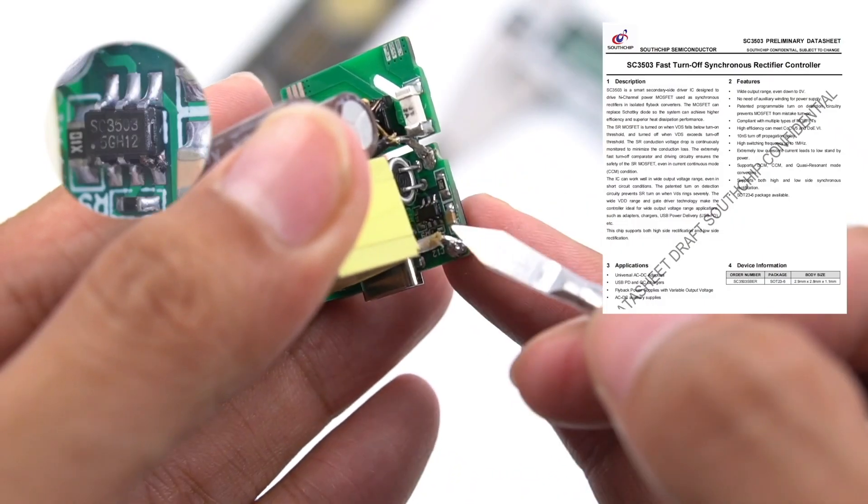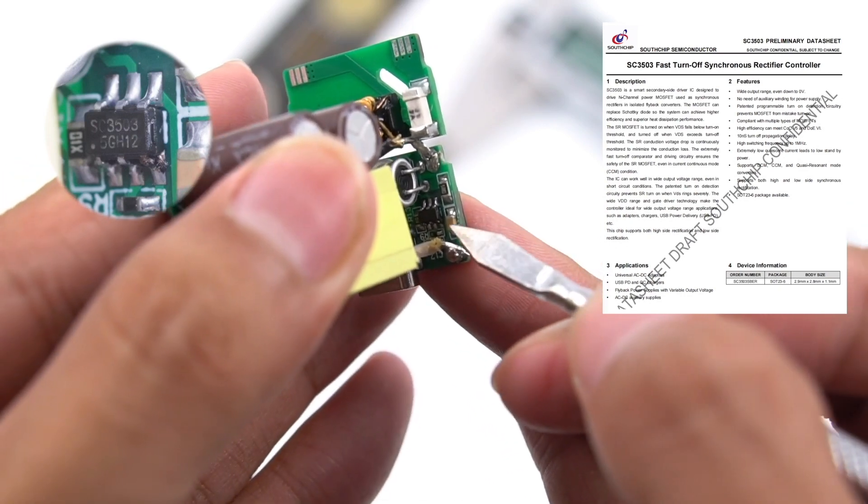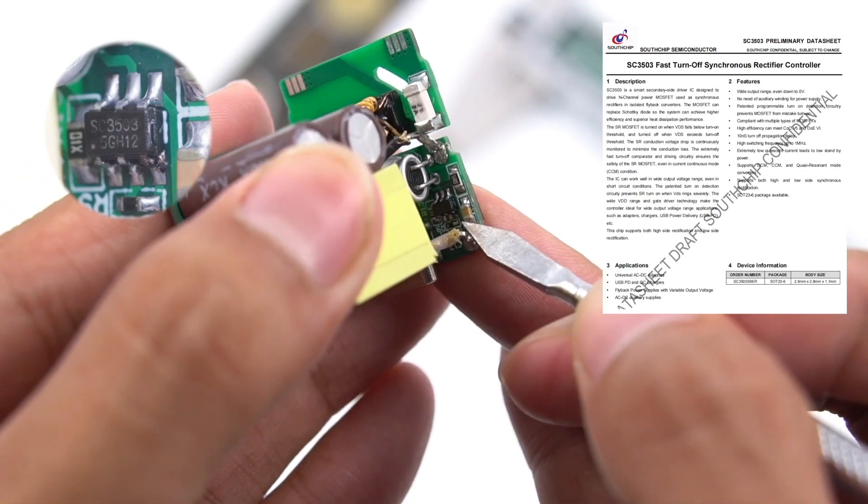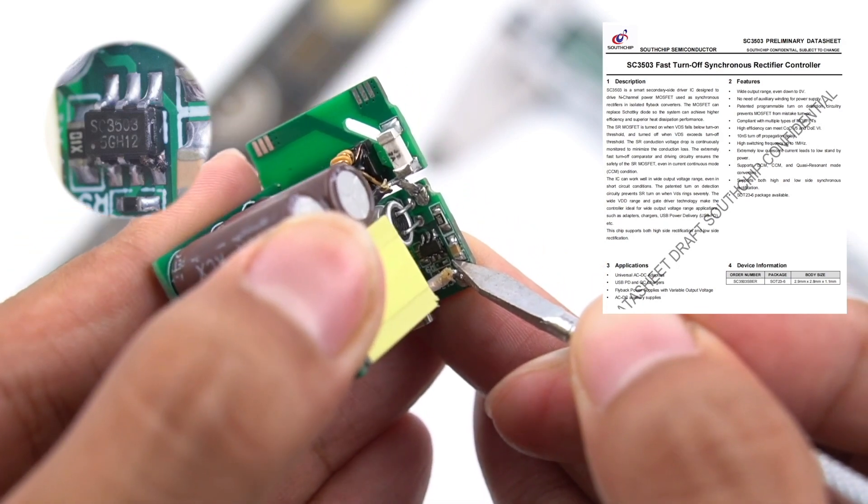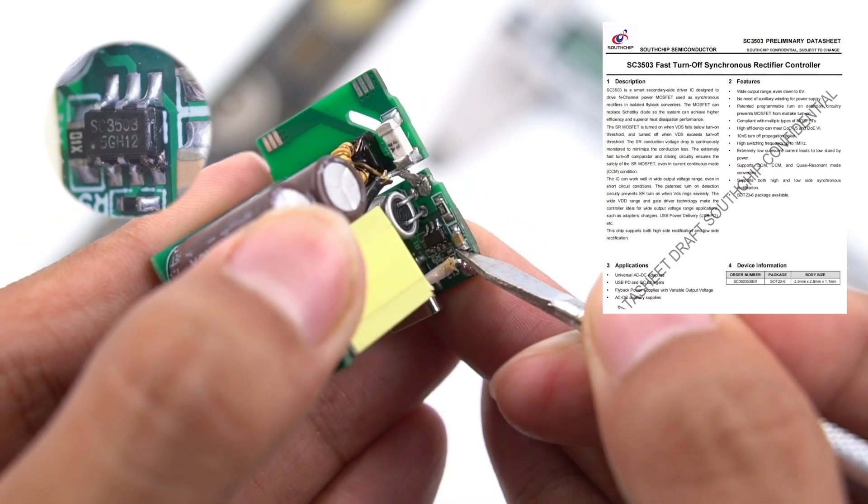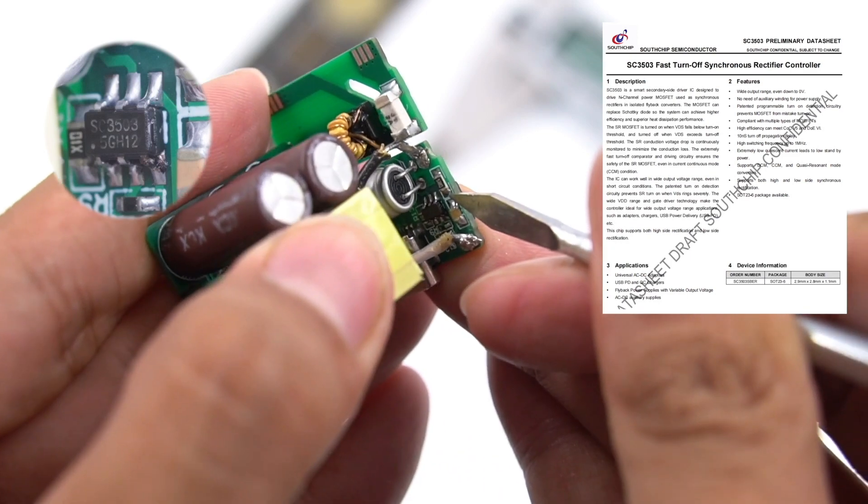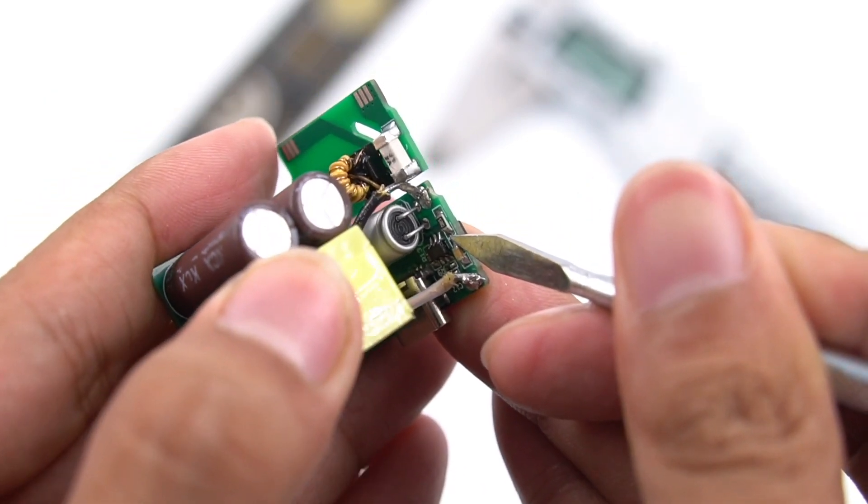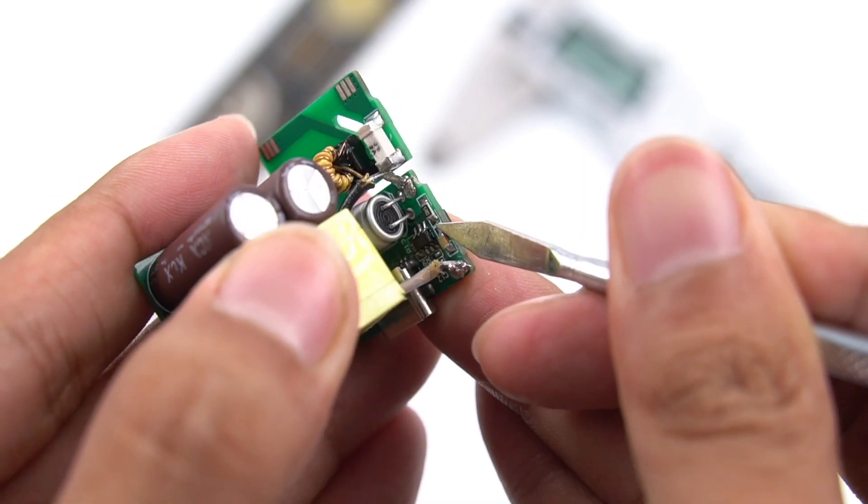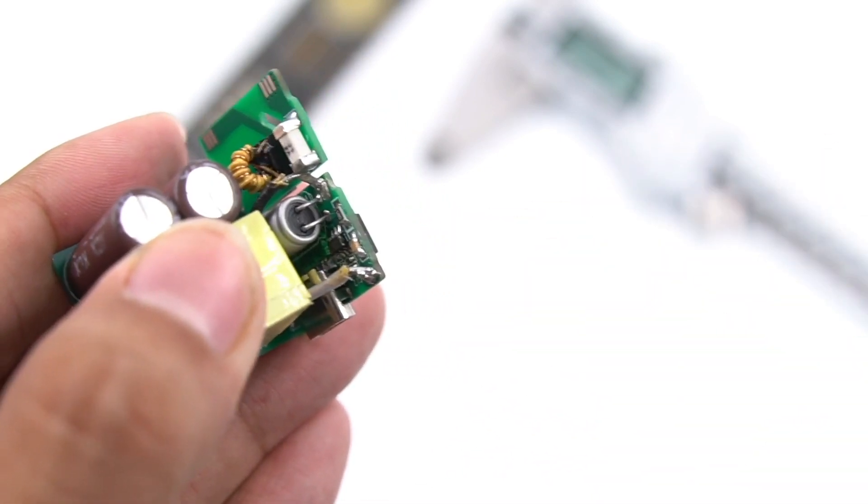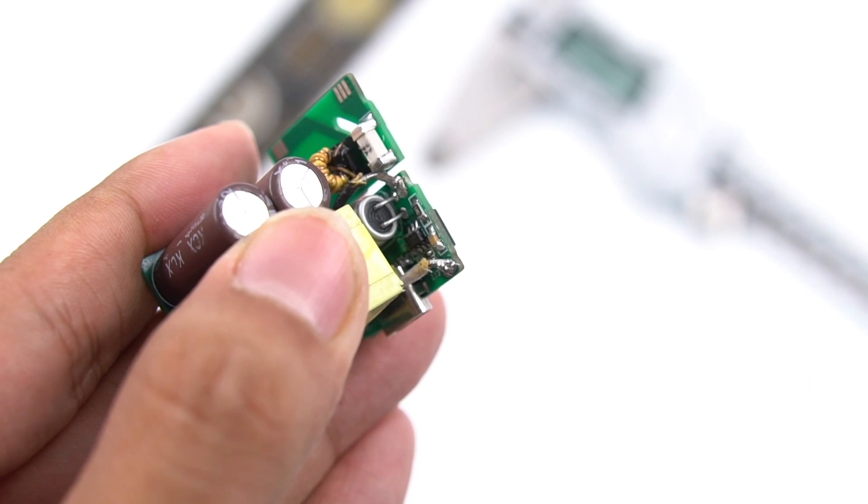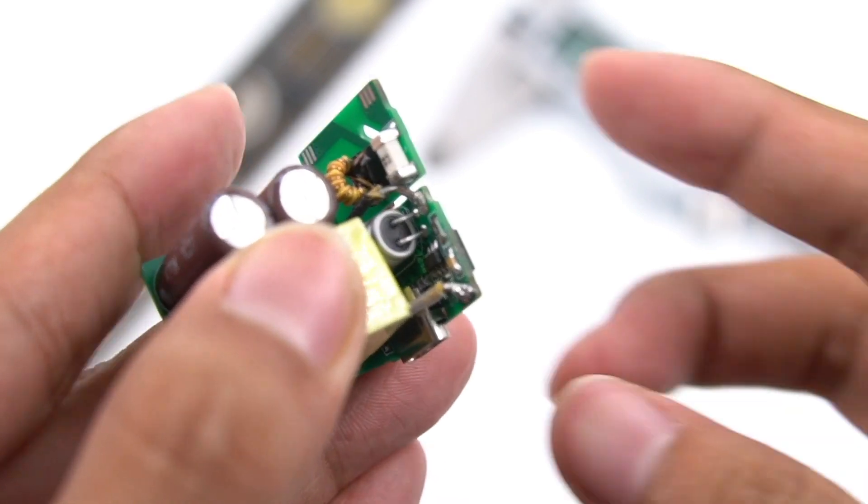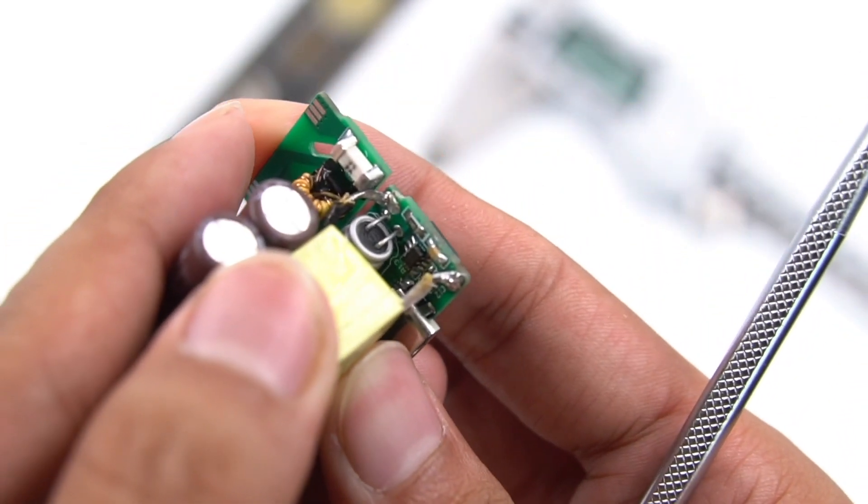And then the synchronous rectifier controller, which comes from Southchip SC3503, is on the back of the synchronous rectifier tube. It can support turn-on detection and fast turn-off. You do not need auxiliary winding for power supply. And the output voltage can even down to 0V. The patented programmable turn-on detection circuitry can prevent MOSFET from mistake turn-on. And also, it complies with multiple types of MOSFETs and supports various modes.